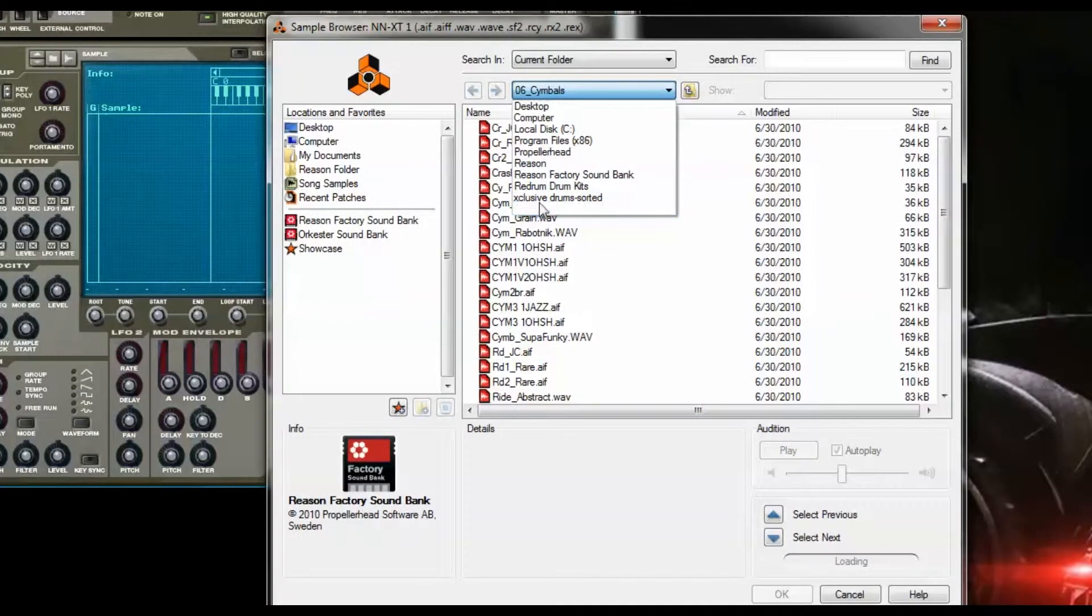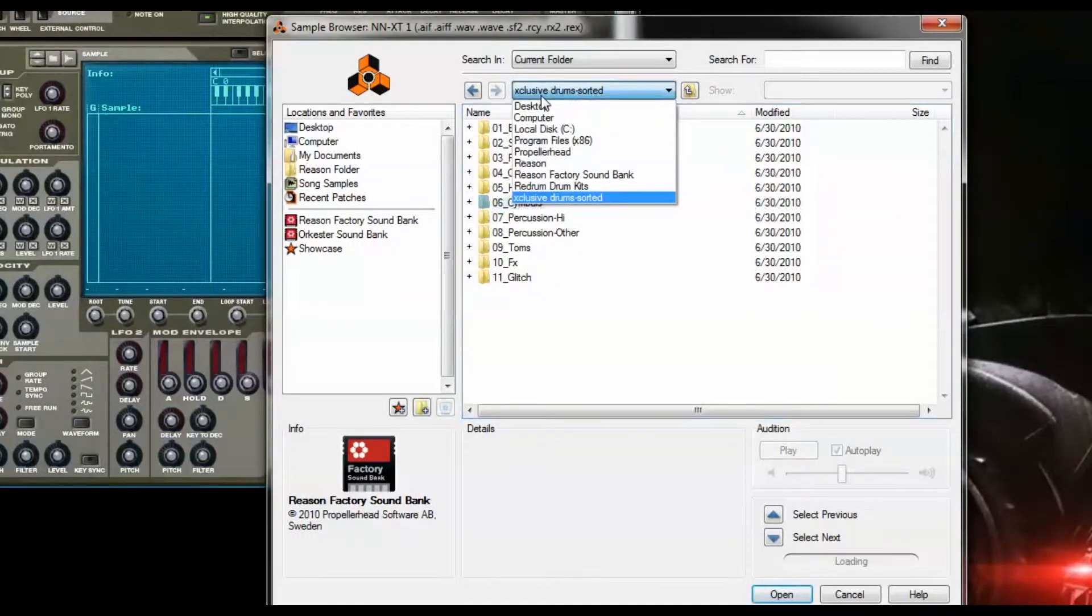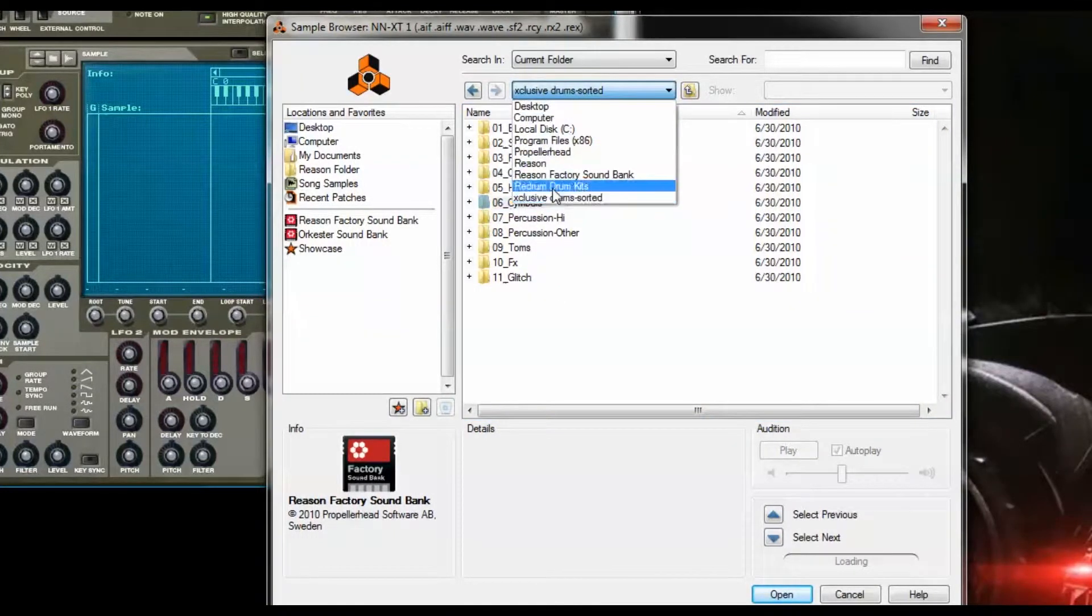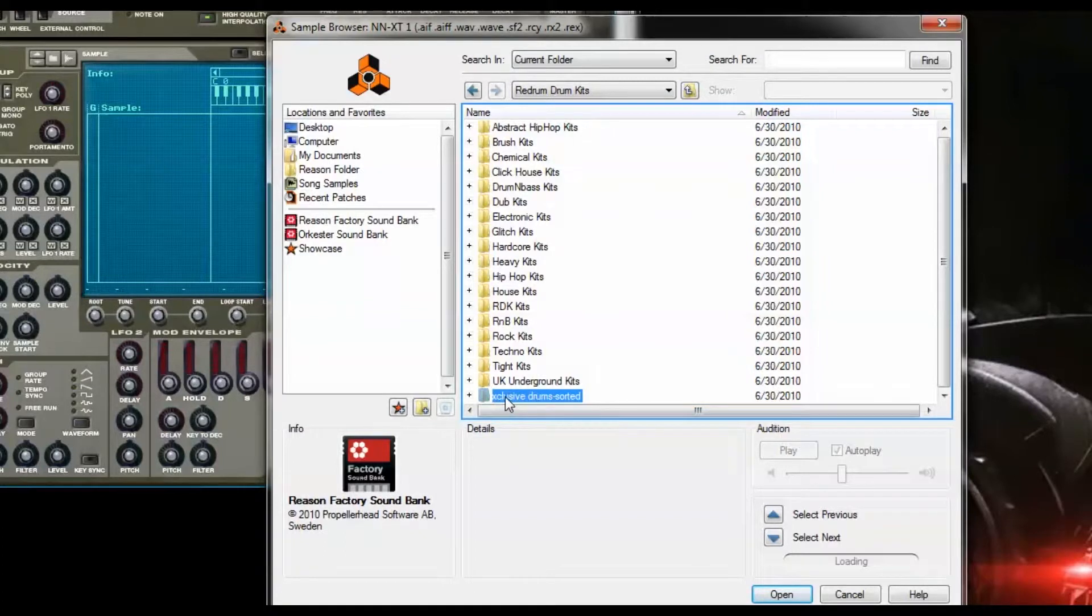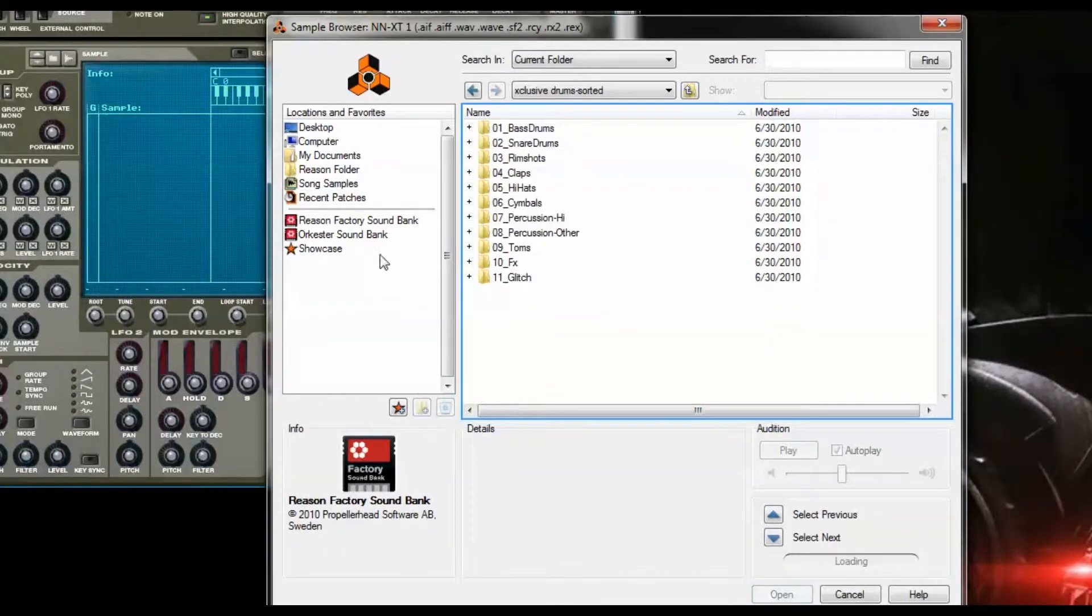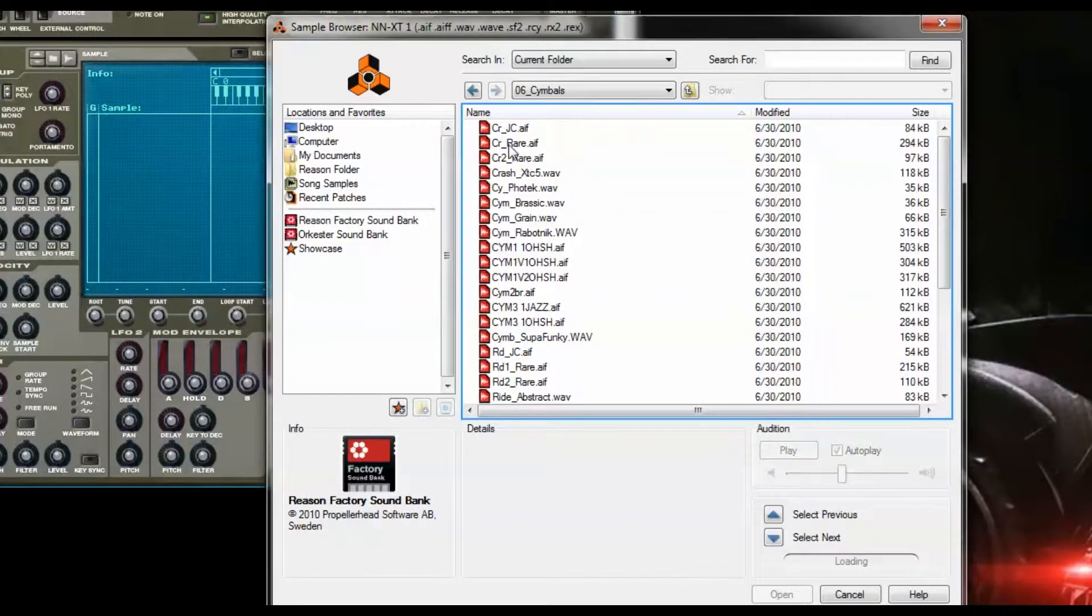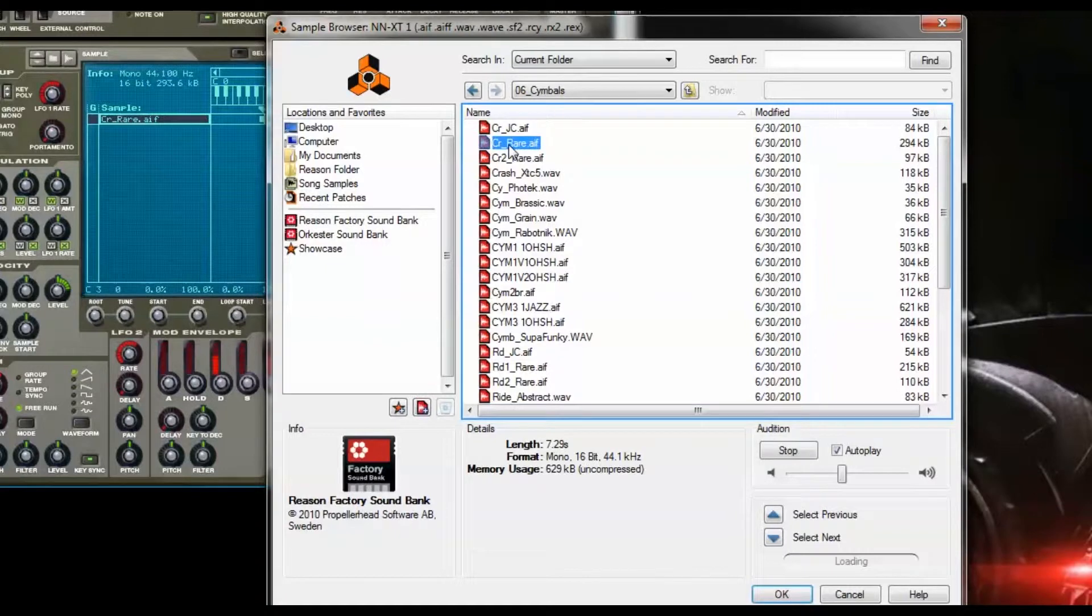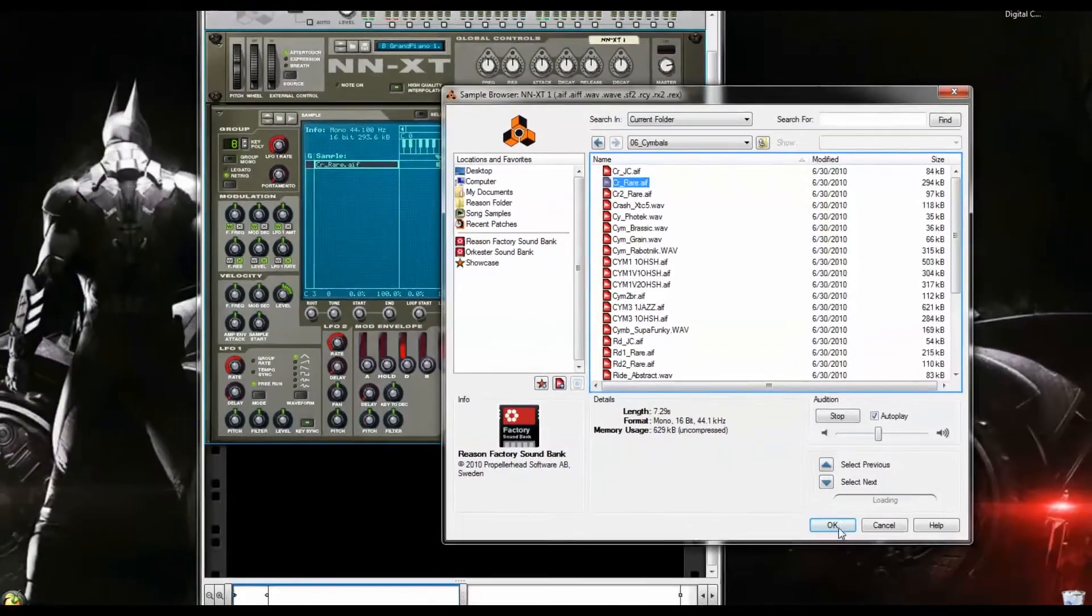I'm already at the Exclusive folder. This is the Redrum section. I'll click on Exclusive Drum Sorted, and I'm going to choose a cymbal. I'm going to choose CR_Crash_Rare. Alright, so I'm going to select that one.